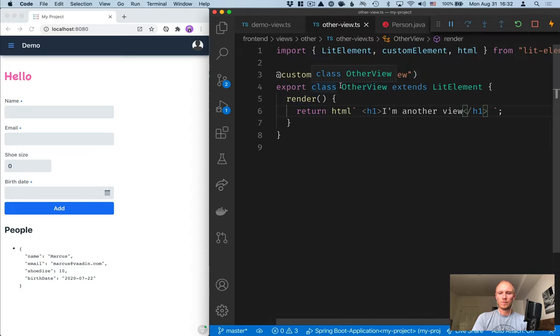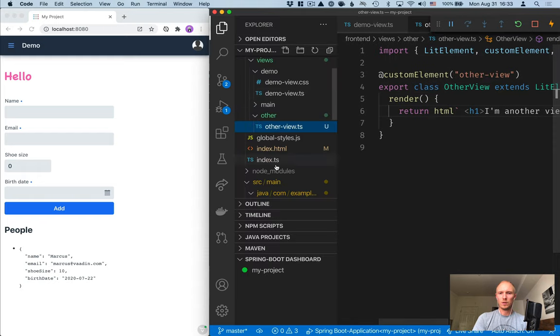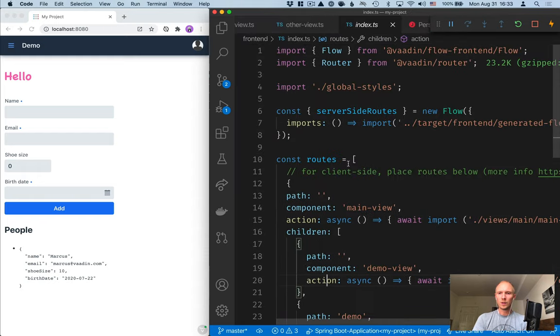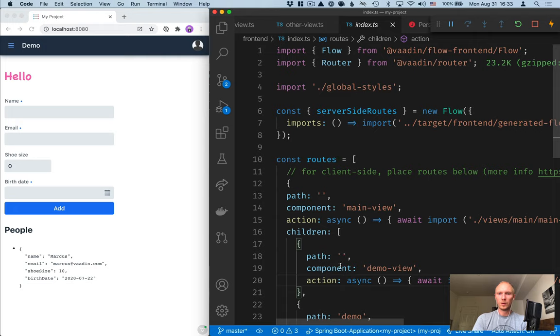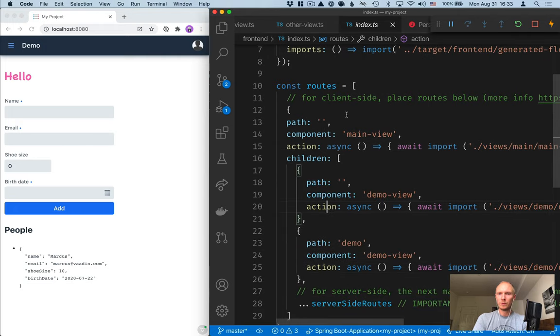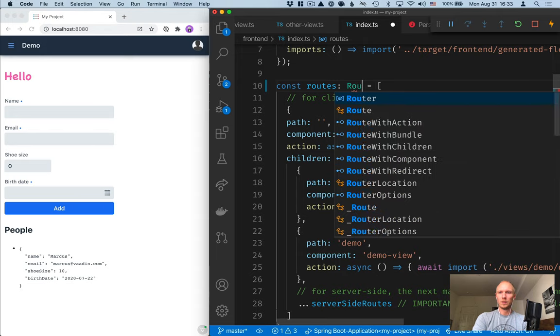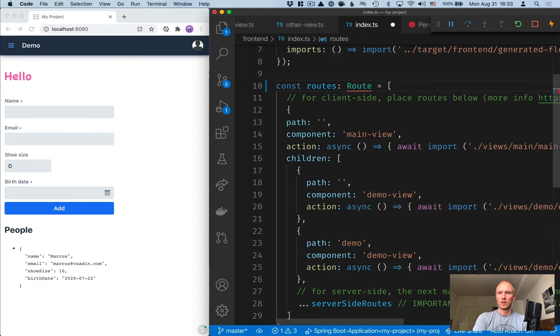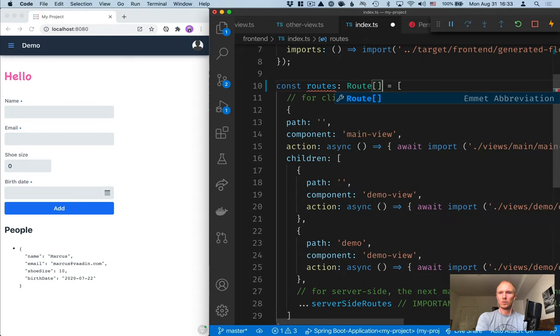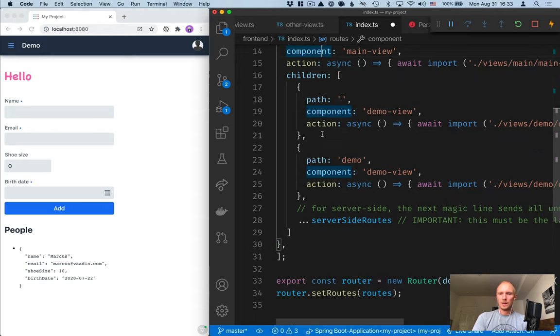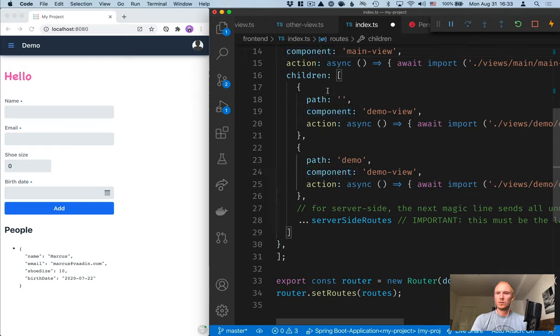For that we're going to jump on over to our index.ts file and look at the other routes that we have here. So we have an array of routes. We can actually make this more explicit by defining that this is a Route array and we can go ahead and add ours beneath the other view.